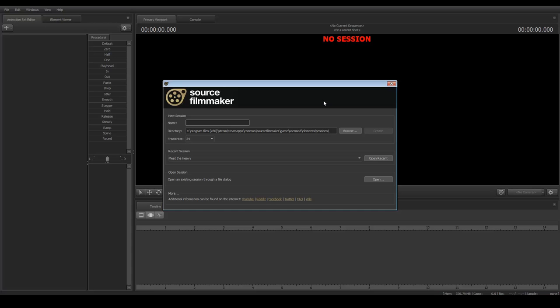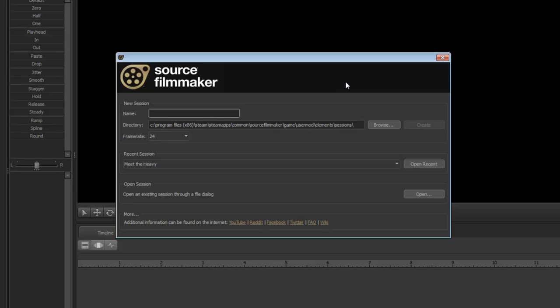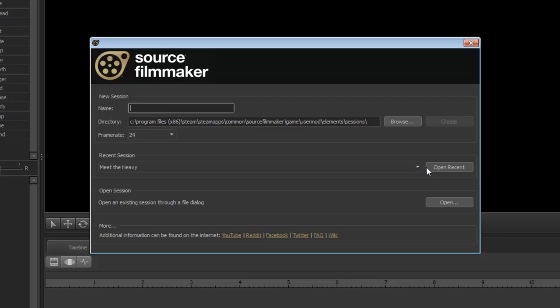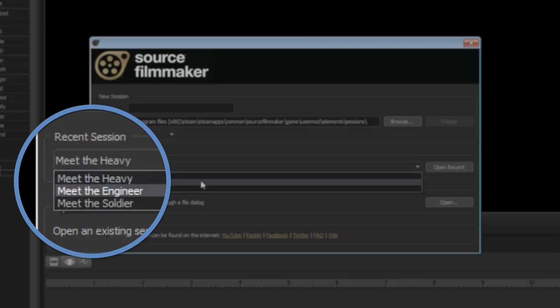Once you open Source Filmmaker you're greeted with three options. Create a new session starts a new file for you to create your movie in. Open a recent session brings up a file that you've worked on recently. Right away you're given three scene files you can start playing with: Meet the Heavy, Meet the Engineer, and Meet the Soldier.